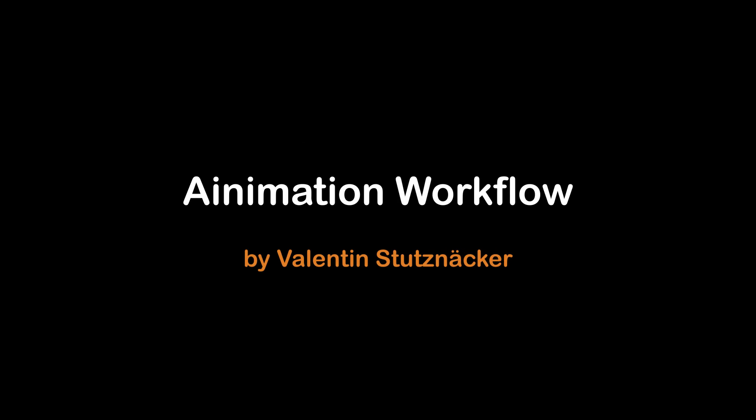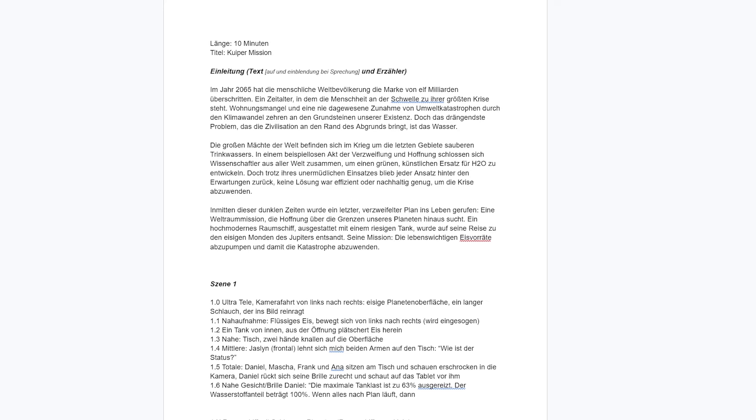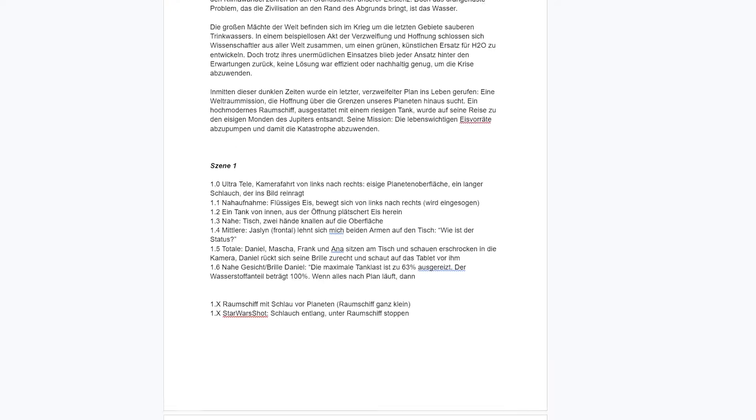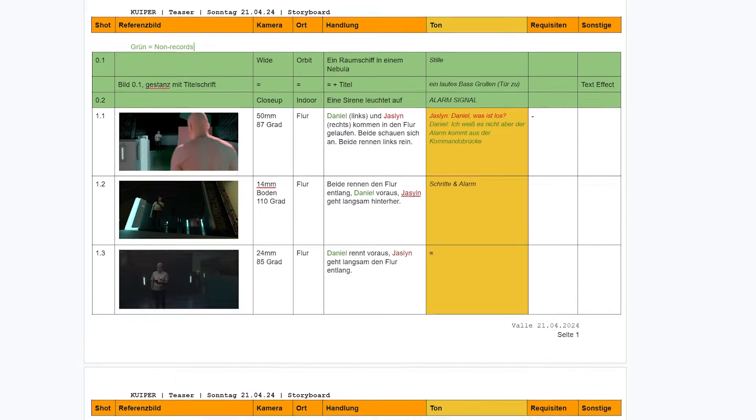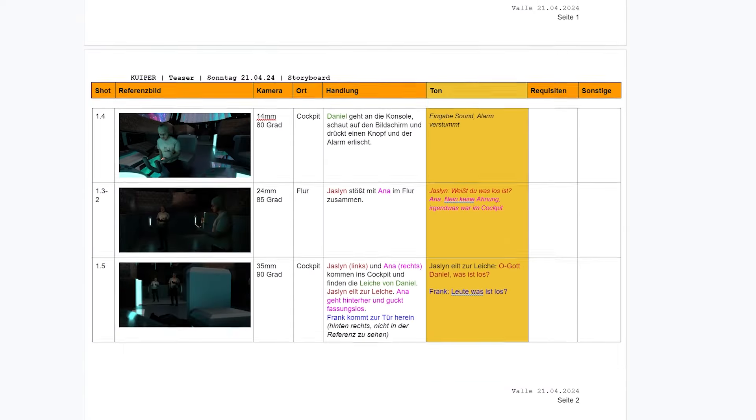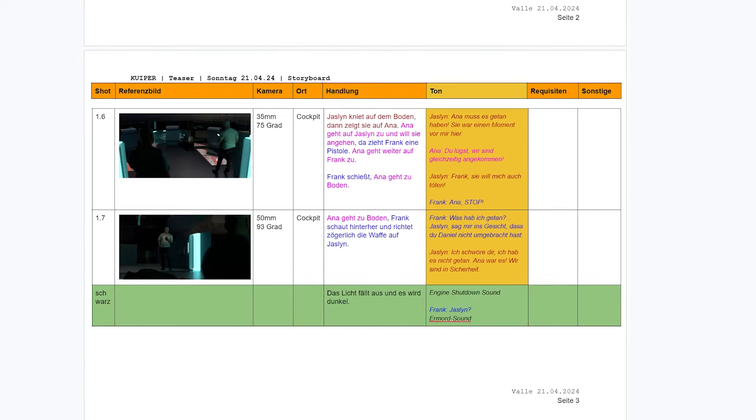Creating an anime movie using AI tools. Step one: writing the script and creating a storyboard. Write your script, including your story, characters, and setting. Then create a storyboard with sketched frames.